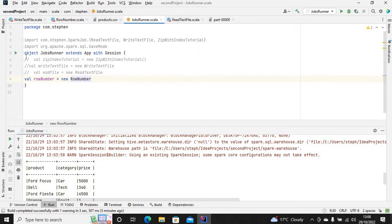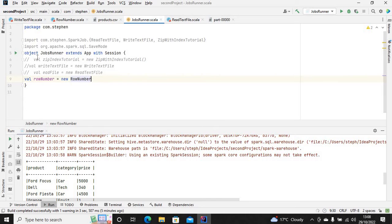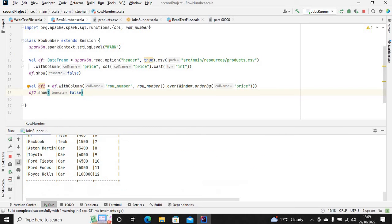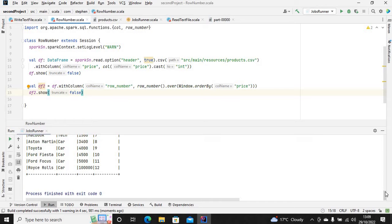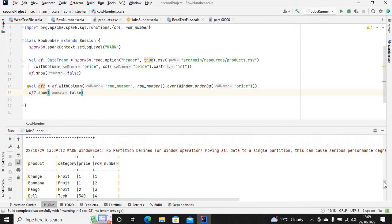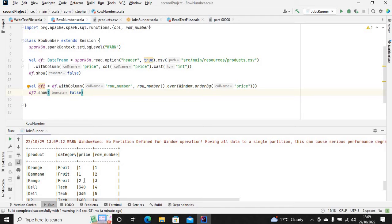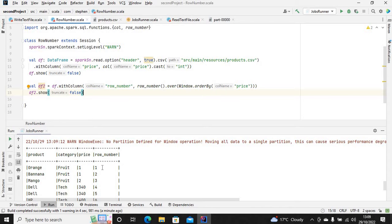So you can see we've ordered this price in ascending order - ascending is the default order in Spark. It starts from one, then two, then the rest of the digits. You can see we've got the row number, counting from the first record to the last record.